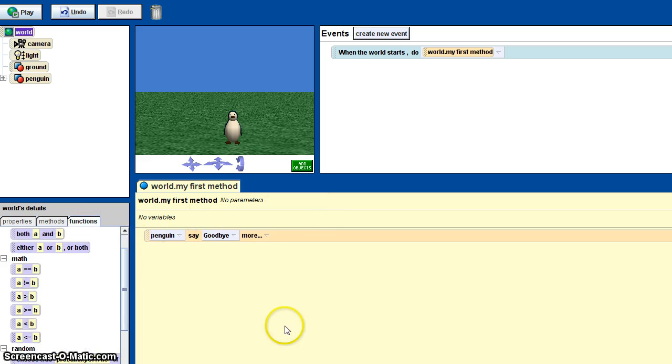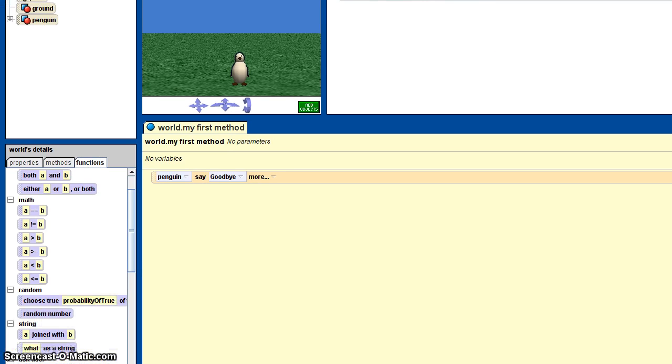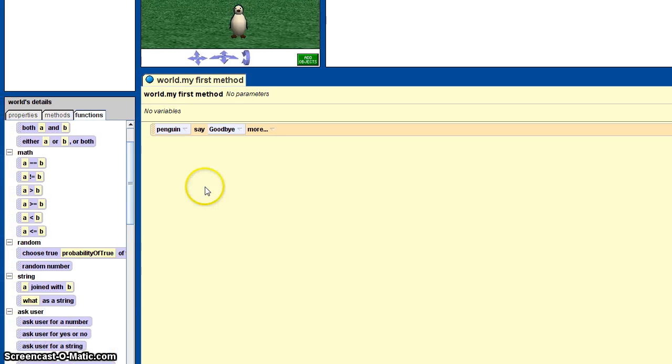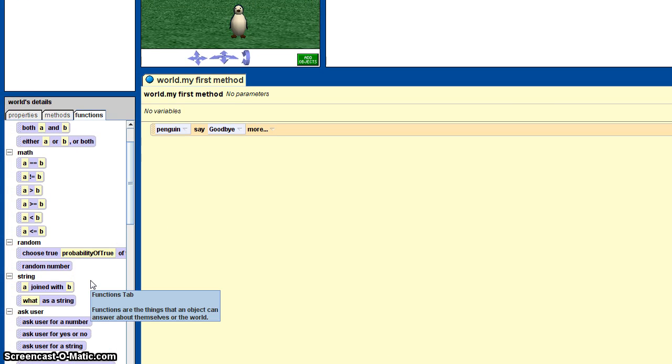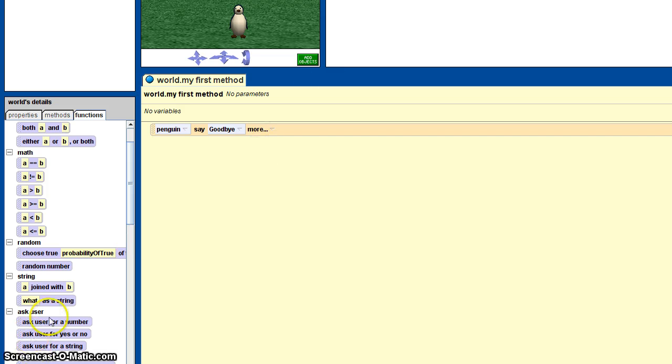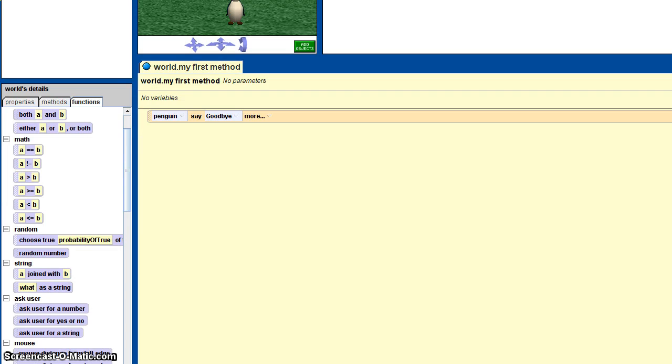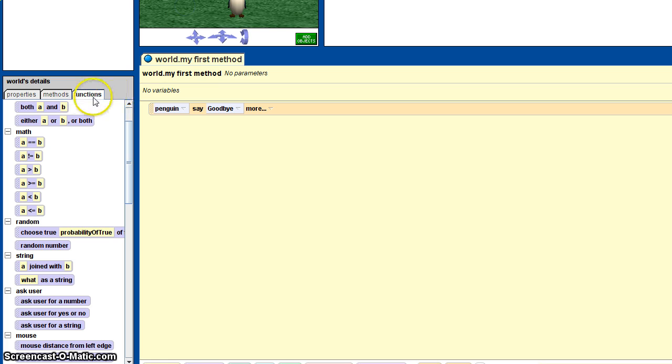User input is just asking the user to type in something and it'll use that information in your program, which is located here inside the world function. You just click here and then click on the functions, and it's in this little list right here.